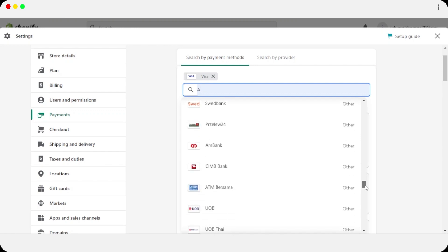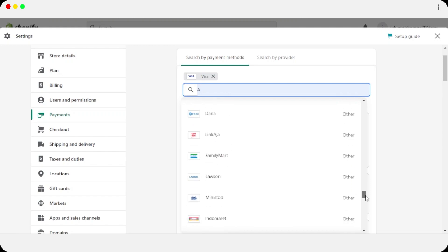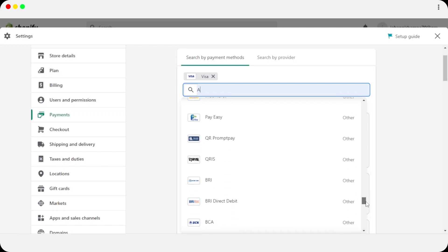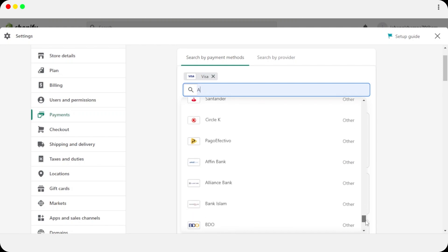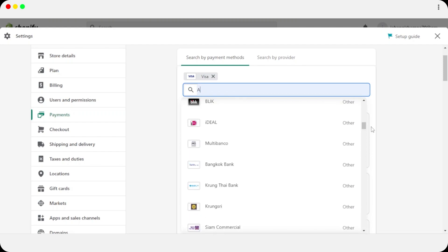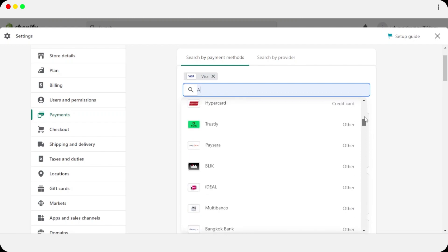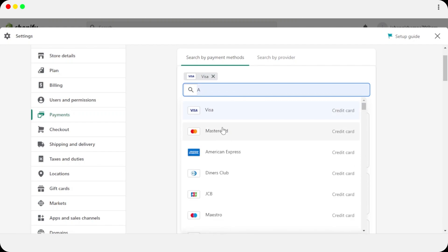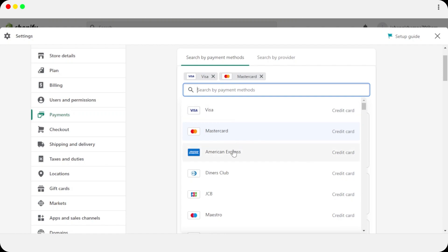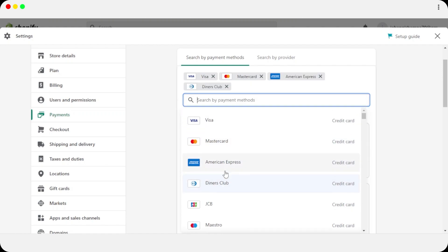We also have WeChat Pay, Samsung Pay, Apple Pay, BCA, and many others. You can explore by scrolling down and selecting the payment method you want. You can select more than one payment method — for example, Visa, Mastercard, American Express, Diners Club, JCB — you can add a bunch of different payment methods to your Shopify.